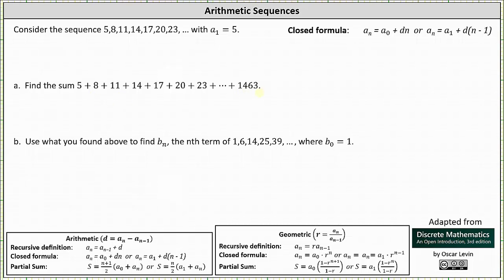Before we do this, we need to determine the closed formula for the given sequence. Analyzing the sequence, notice how the terms are increasing by 3: 5 plus 3 is 8, 8 plus 3 is 11, 11 plus 3 is 14, 14 plus 3 is 17, and so on. Therefore, we should recognize this as an arithmetic sequence.